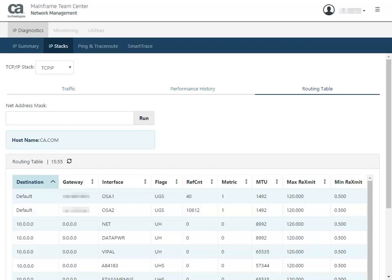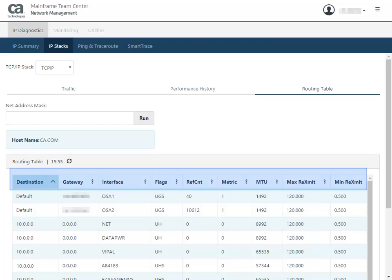You can sort any column on this page, including the destination, which is the address for this route; gateway, the address that is used to send packets to the destination. If the value is 0000 for IPv4 or 6, the destination is directly reachable without needing to go through a gateway. Interface is the link or interface name of the route.